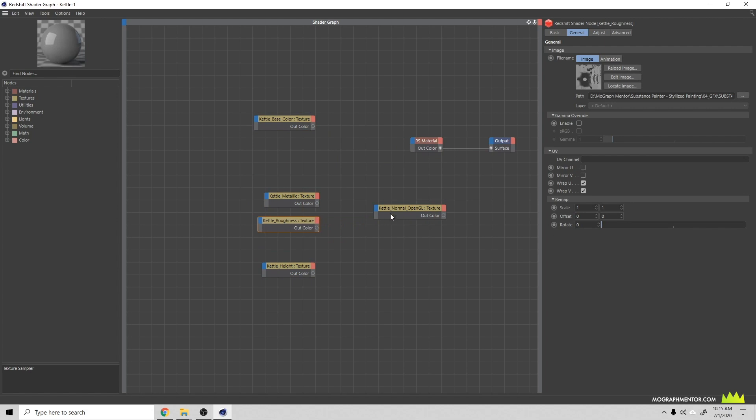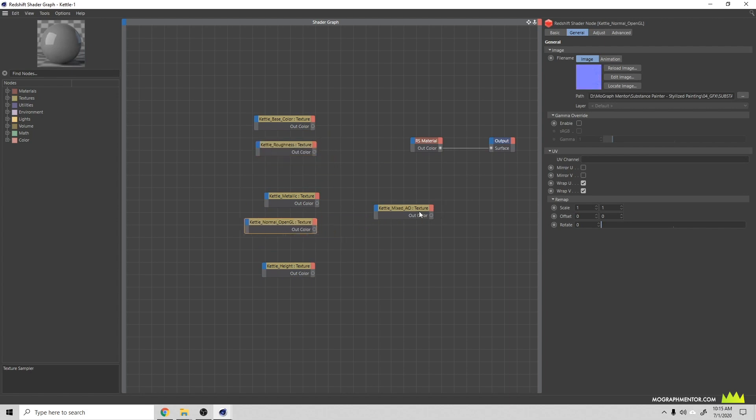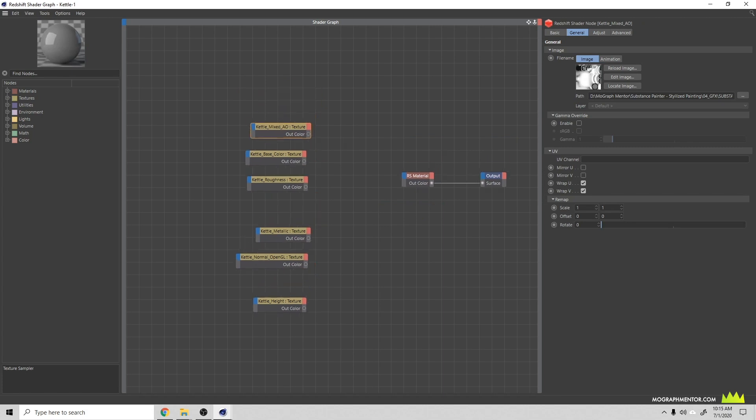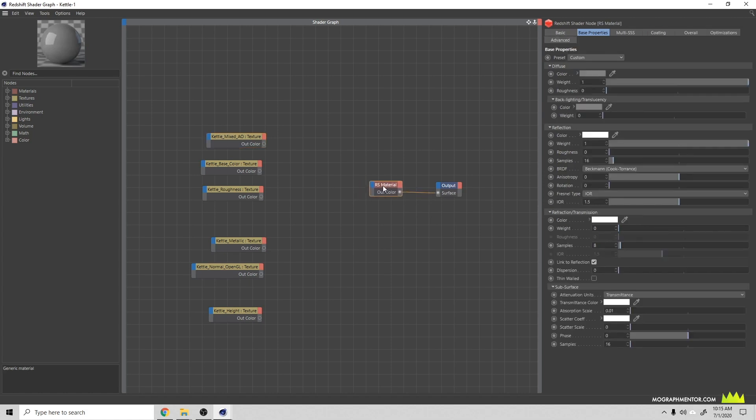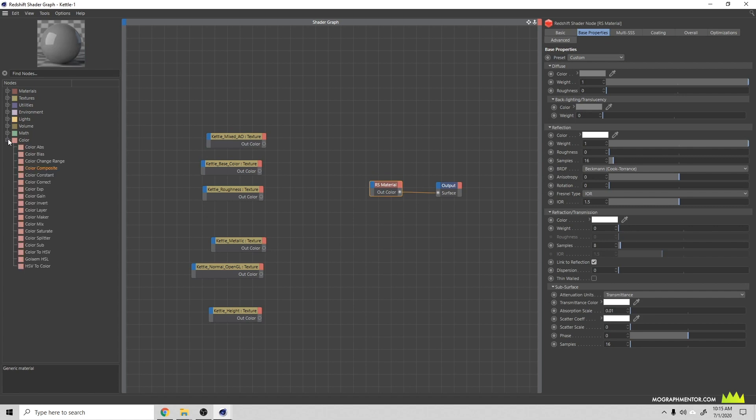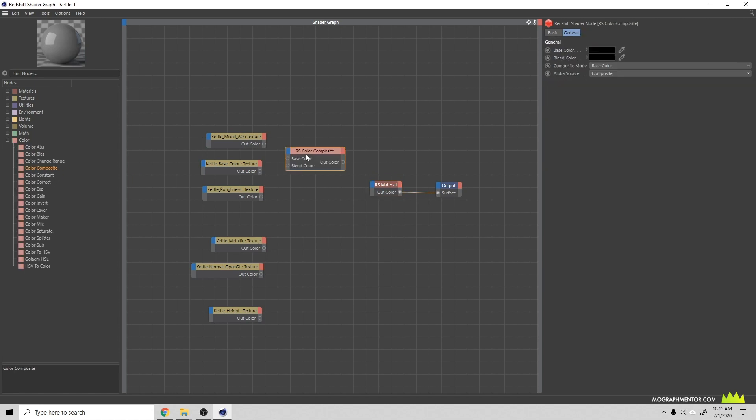Let's grab our roughness, move that up there, normal down here, Mixed AO. Now I hardly ever use the ambient occlusion map. I find it better just to use ambient occlusion from the render engine, but I'll show you how you would mix those.